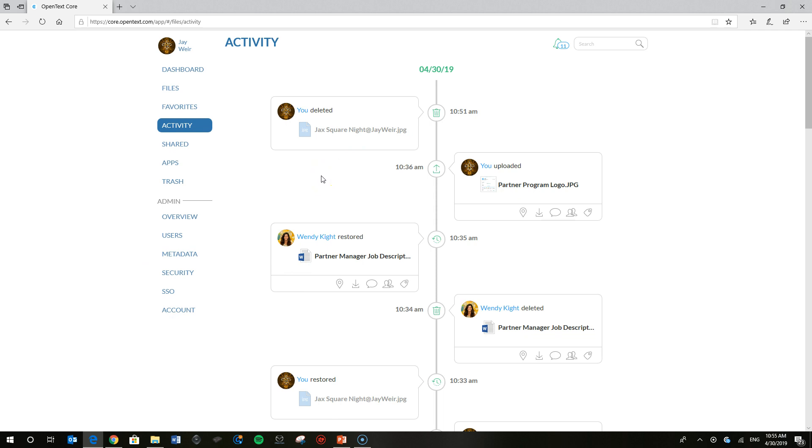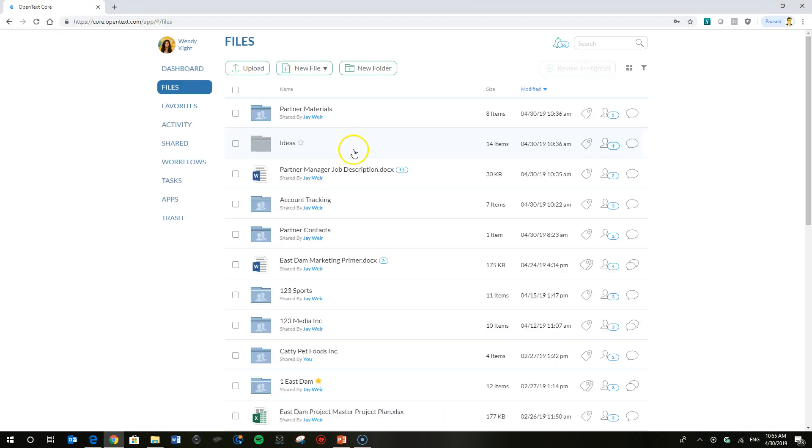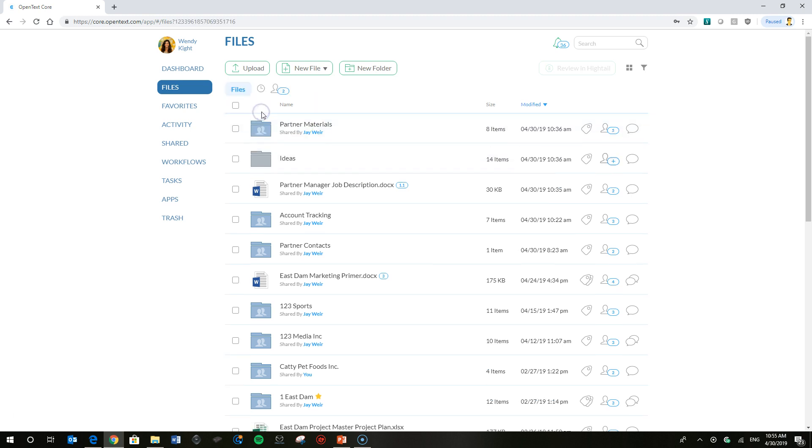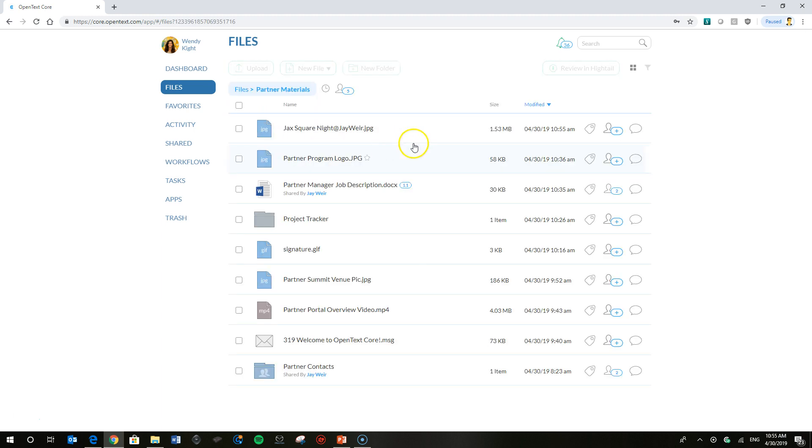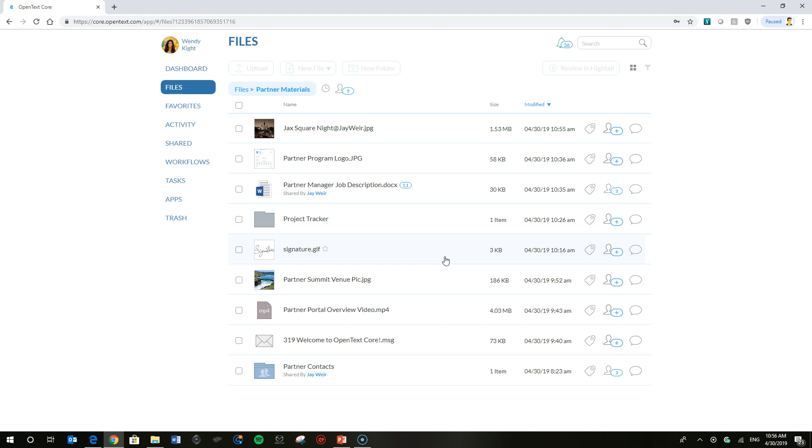But it'll come back up and say that the file is restored. Let's go ahead and confirm that on Wendy's side. Here we are back at Wendy's files list in OpenText Core. I'll go ahead and open the partner materials folder, and there's that image that Wendy requires restored by myself via the activity feed. Let's go through one more scenario here.